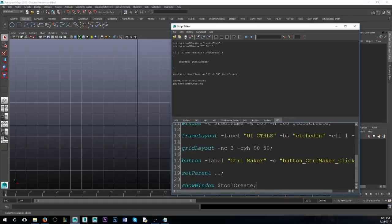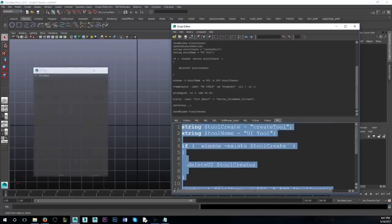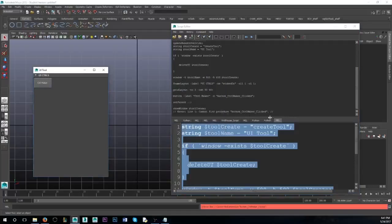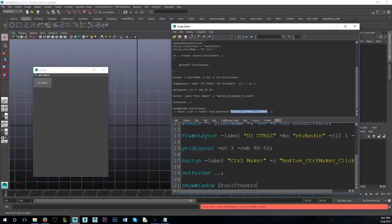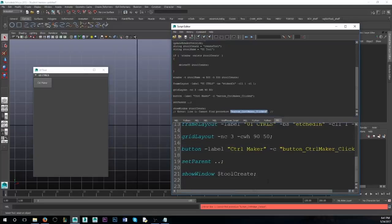So if we highlight everything right now and press Enter on your keypad, it's going to pop up and you'll have a button that says 'ControlMaker', but when you click it you're going to get an error — can't find the procedure. The function doesn't exist, the command doesn't exist. So we need to make that.